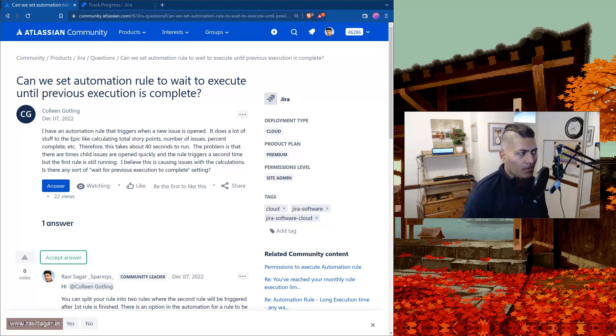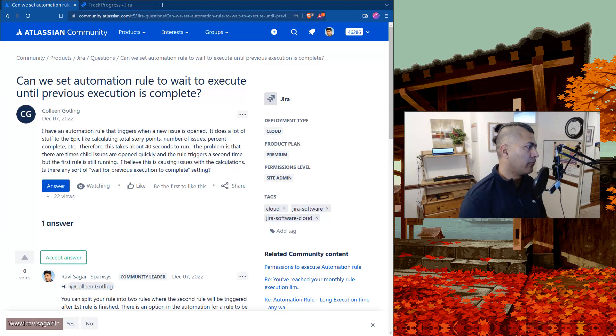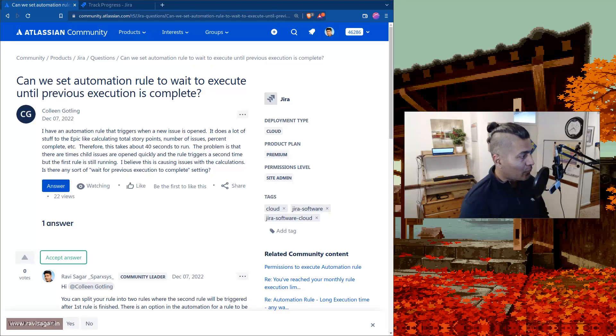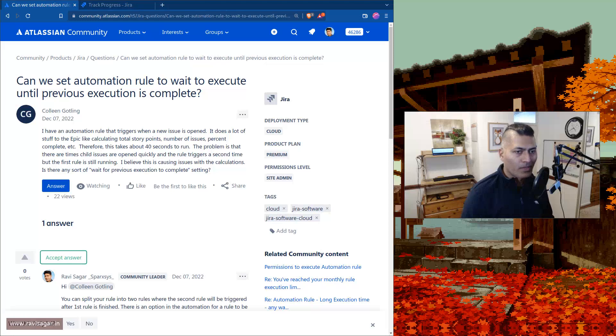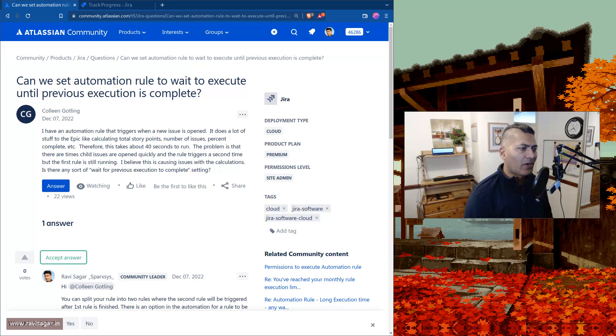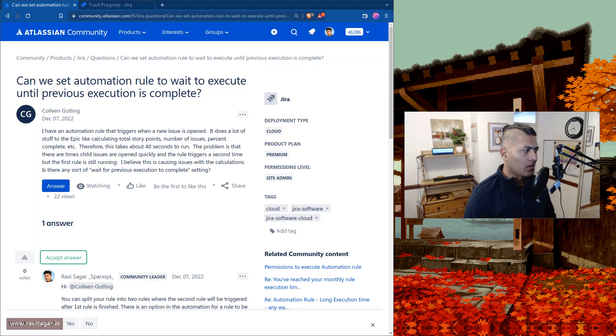Now this question is that let's say you have a rule which is doing a lot. Let's say you have a rule which is updating some fields and calculating some story points and updating some values in linked issues, and then finally your rule is creating some subtasks.